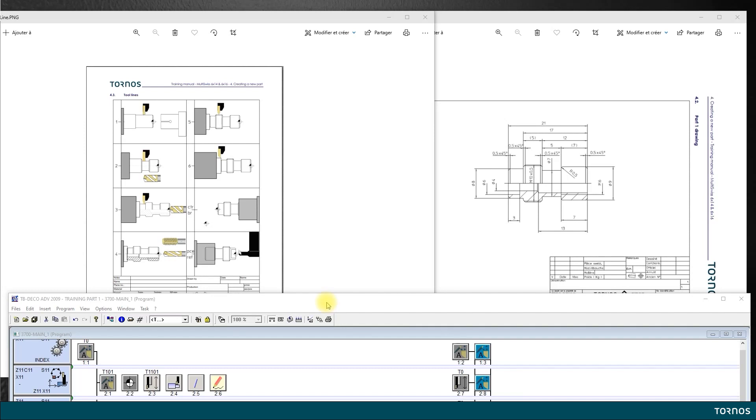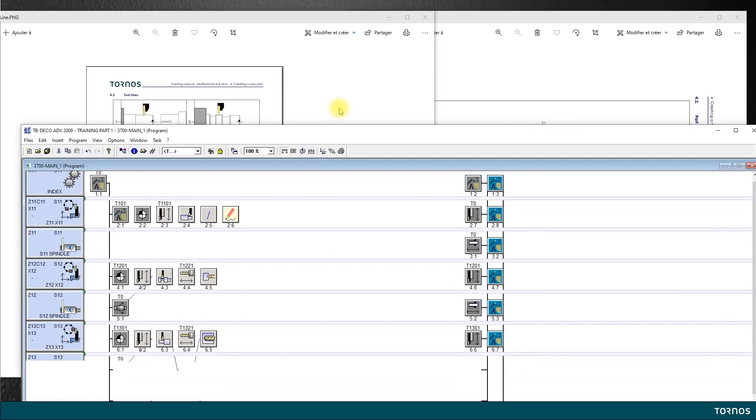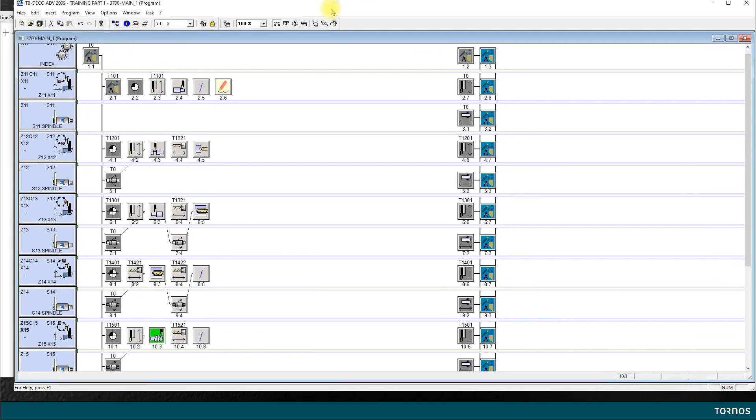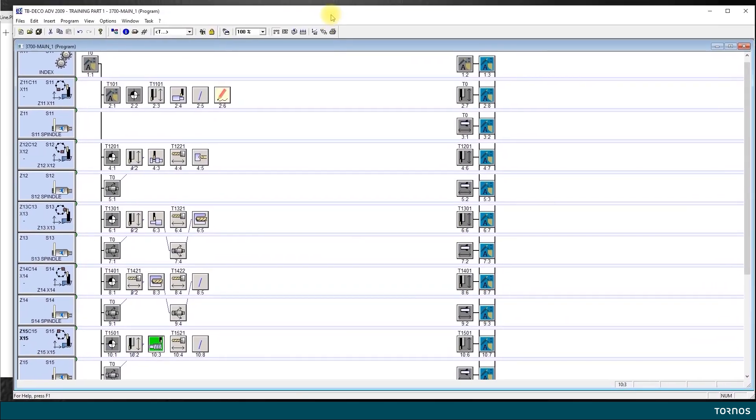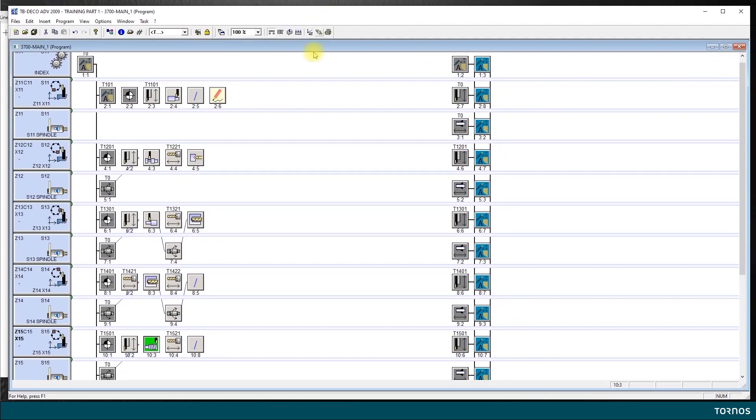In these two videos we will be programming the M10 by 0.5 thread. Since you already know how to create a new tool, I have already created the threading tool for us.